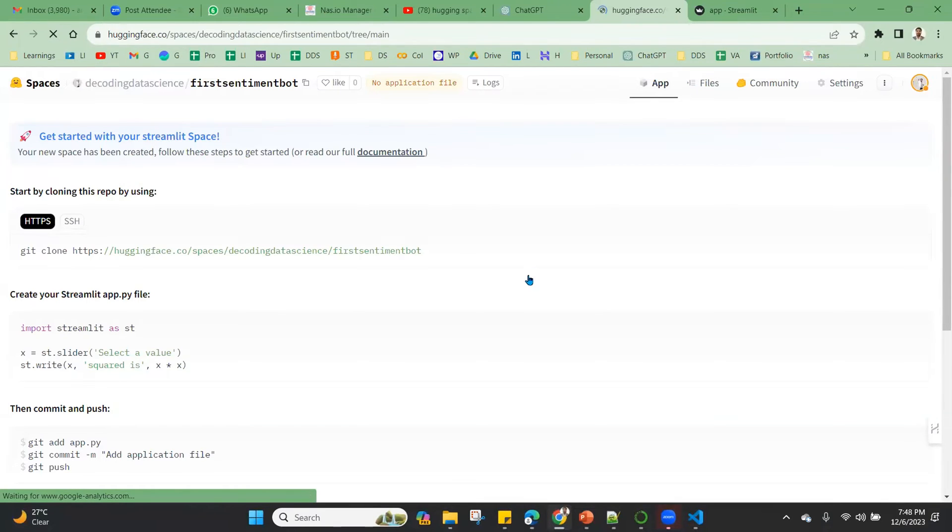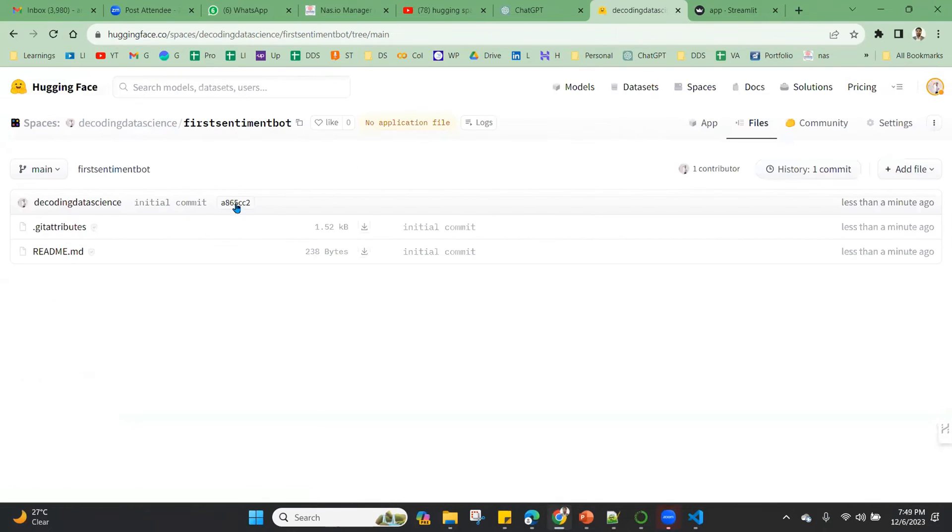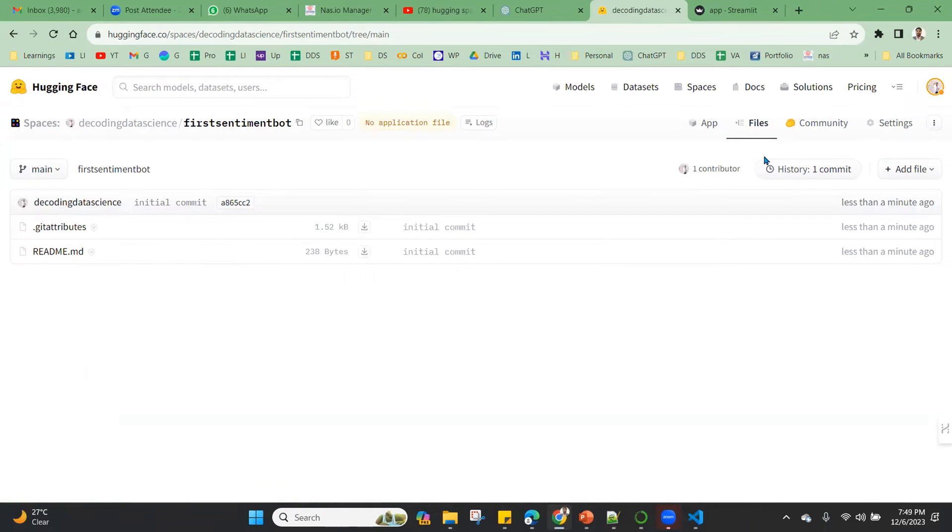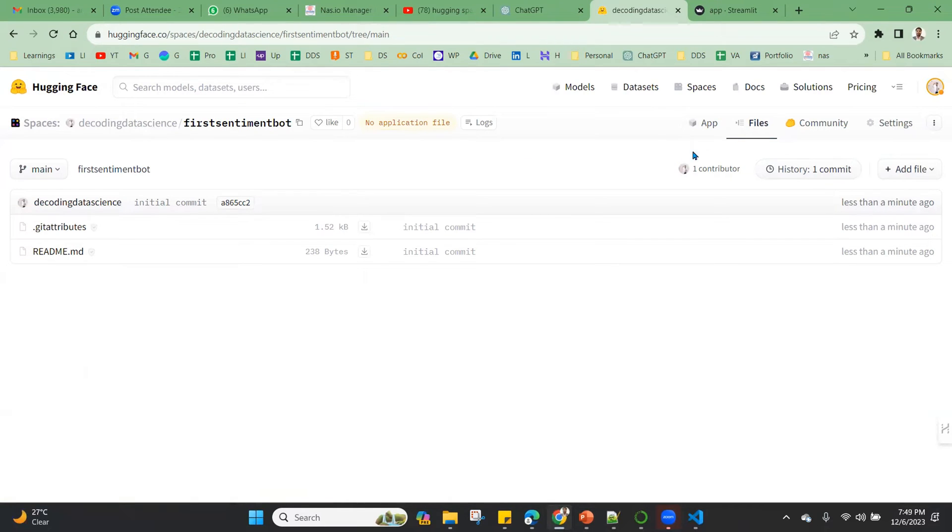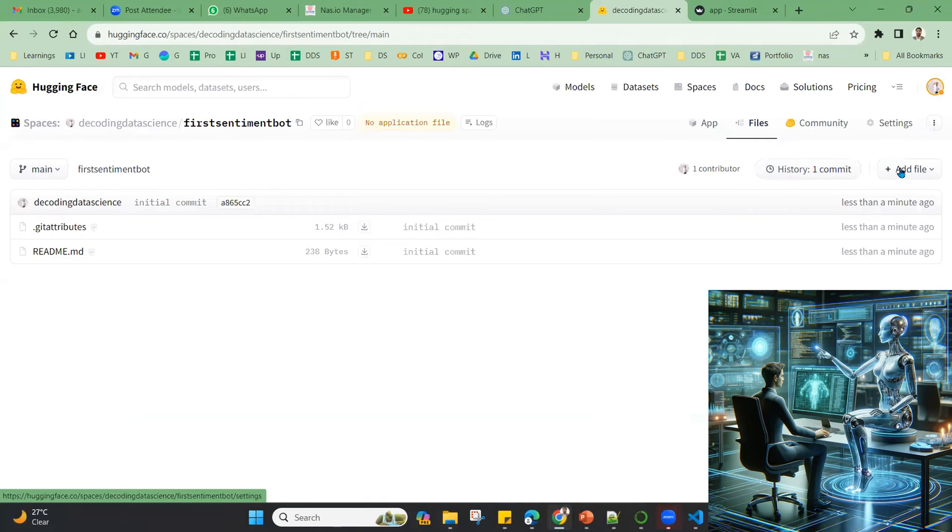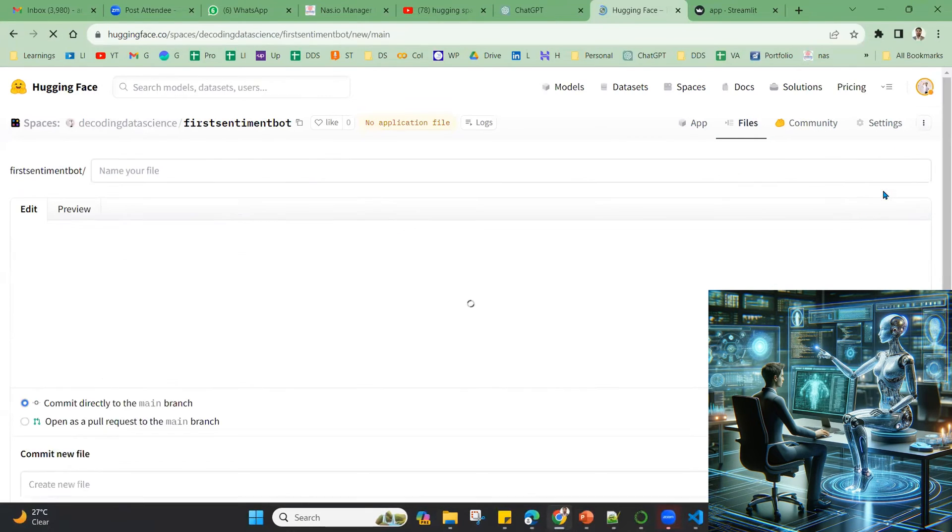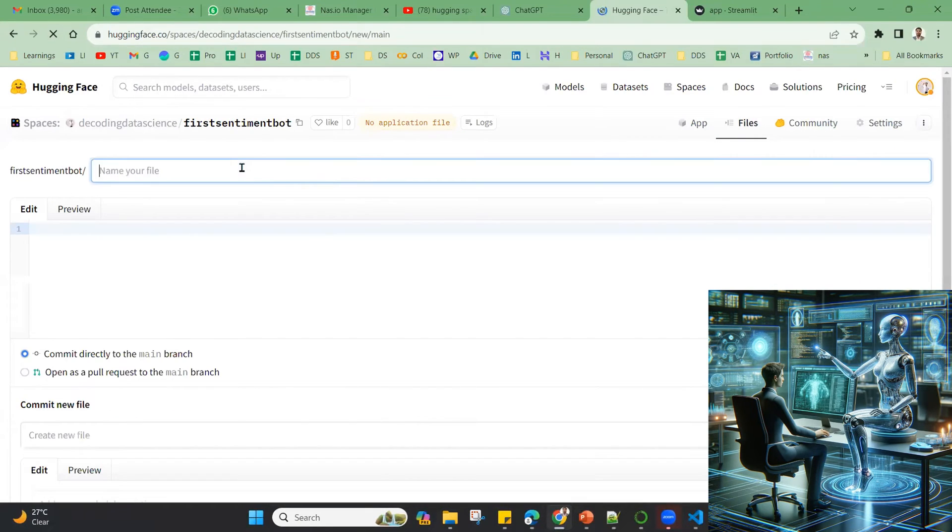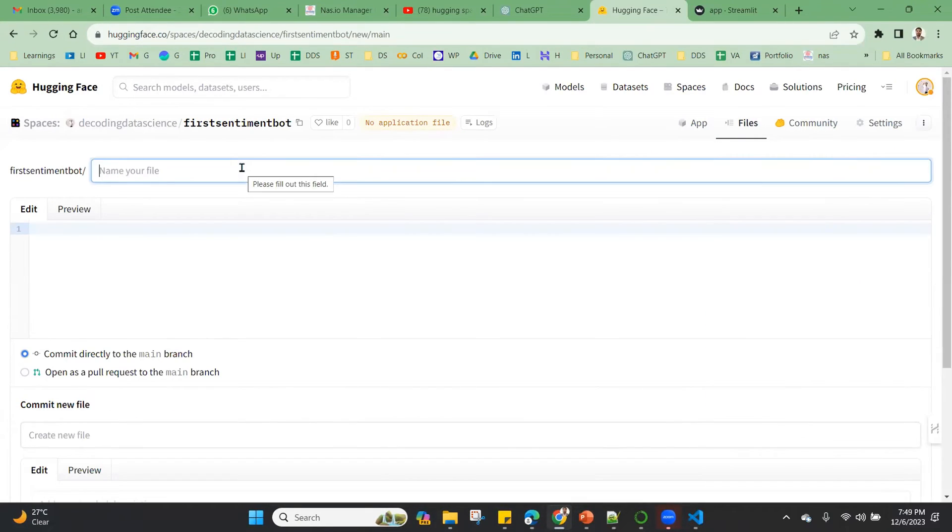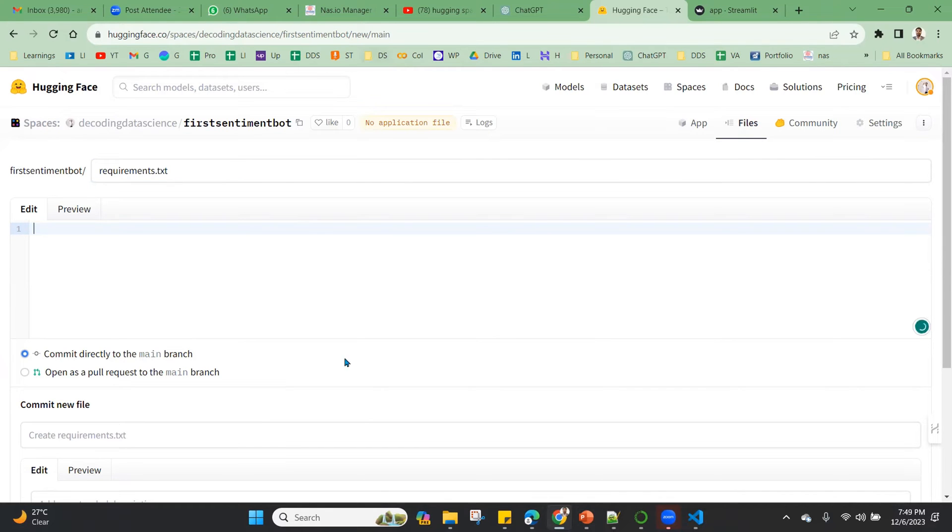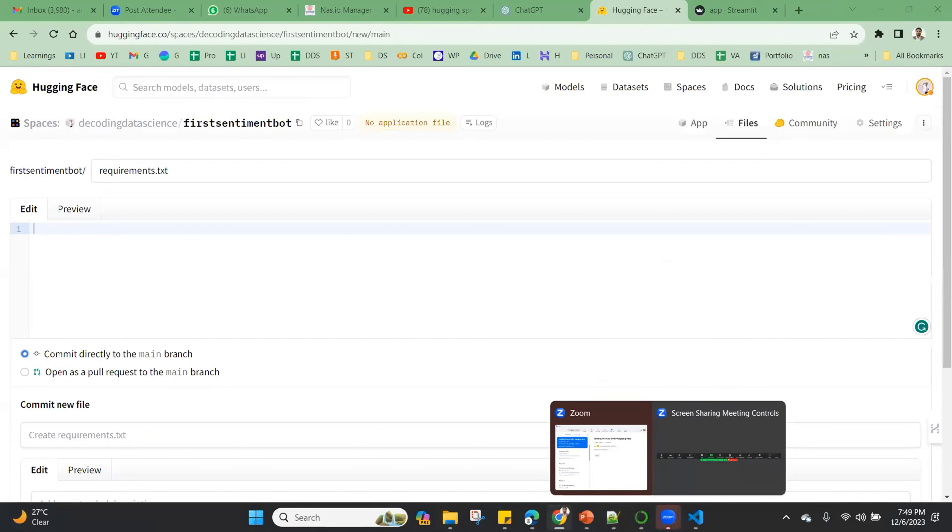If I go to Files, this is very important. Whenever we load this application, the first thing is that you need to install the packages. That is why the first thing is we need to add the packages. So what we do - add file, create a new file. Then we need to write the name of the file: requirements.txt.